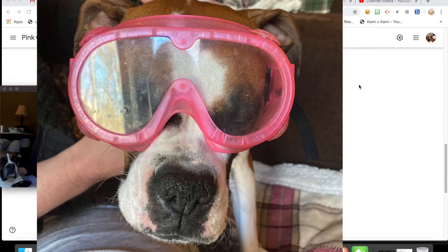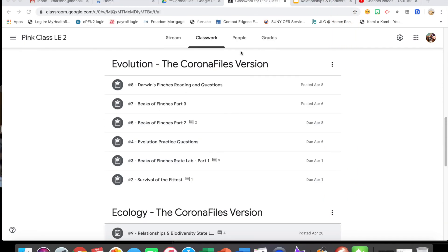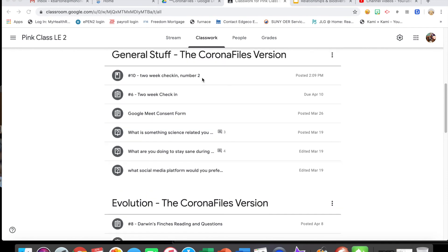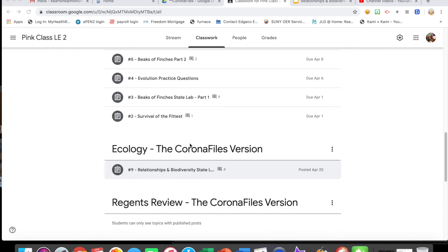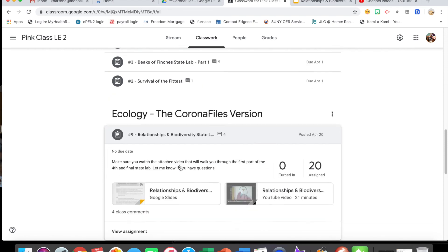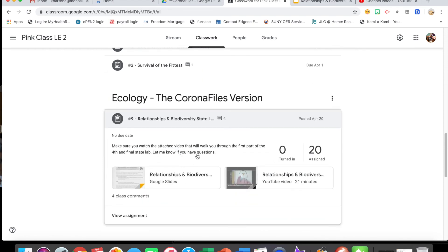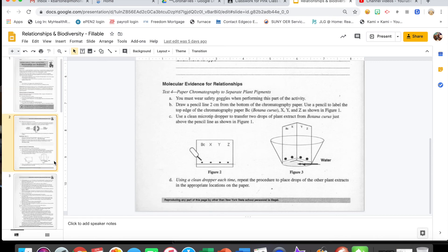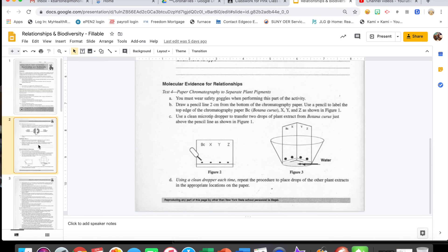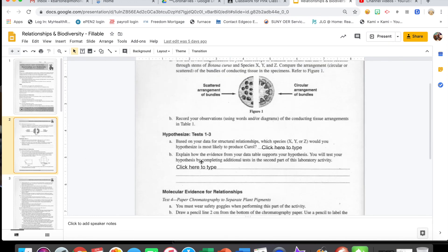First thing you're going to do is on Google Classroom go to your classwork tab — whether you're in the pink or green class — and scroll down to the ecology section. You should have number nine, Relationships and Biodiversity. Hopefully you already did number nine; this is going to be an addition to it, almost like 9a. You should have your own copy open that looks like this.